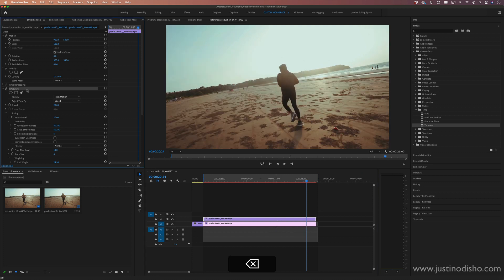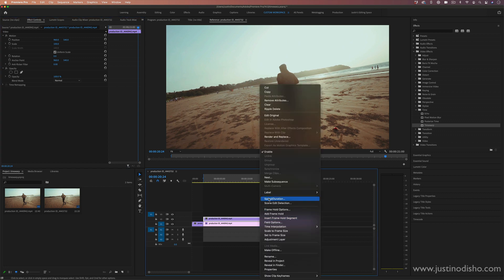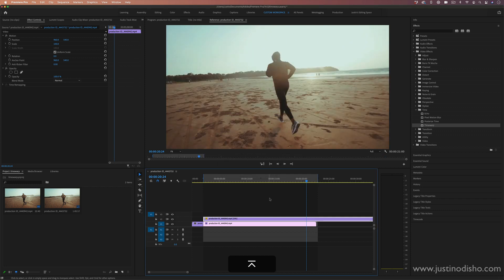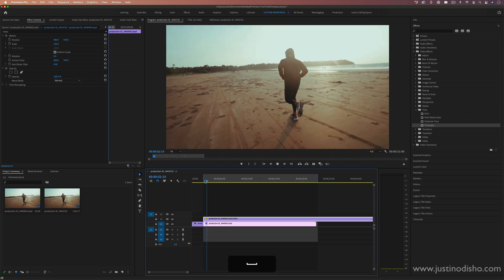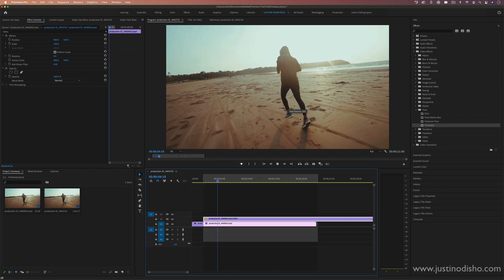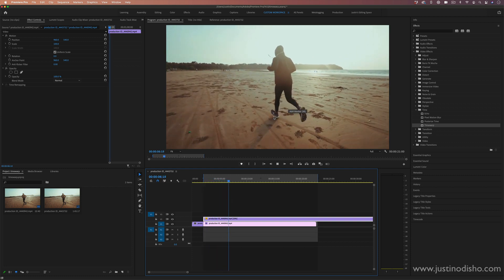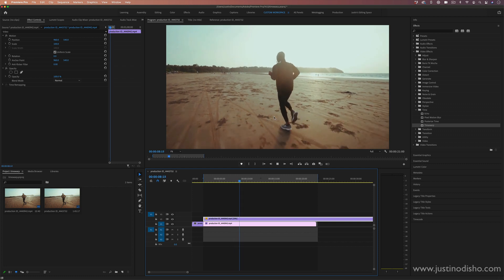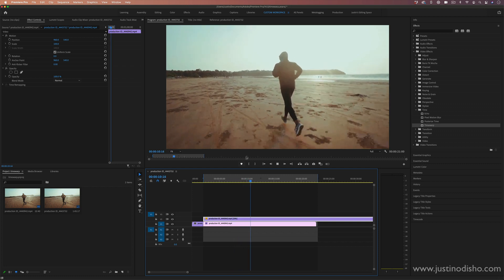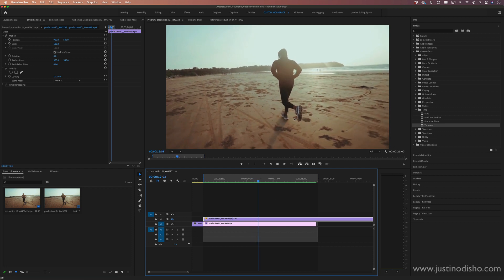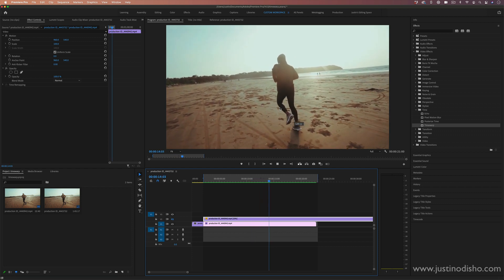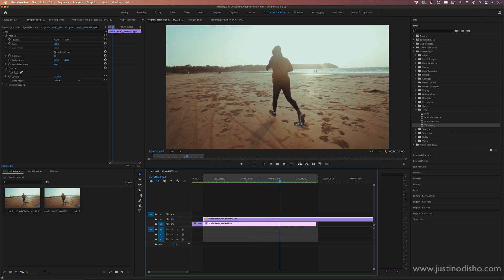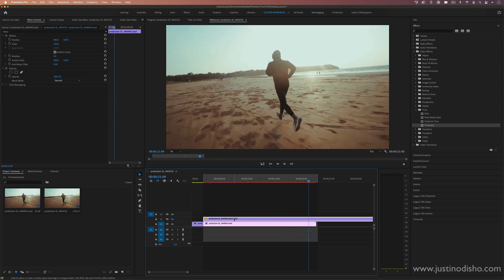And also just to show you the difference, if I were to take the speed and duration by right clicking on it and going to speed duration, and just change it to 20%. So this is like a normal slow motion, you see it's a lot more choppy. We have you can visually see the frames cutting to each other. So the difference between this and what the time warp is doing is it's actually warping in new frames and creating a smooth effect, even if you didn't shoot in super high frames per second.